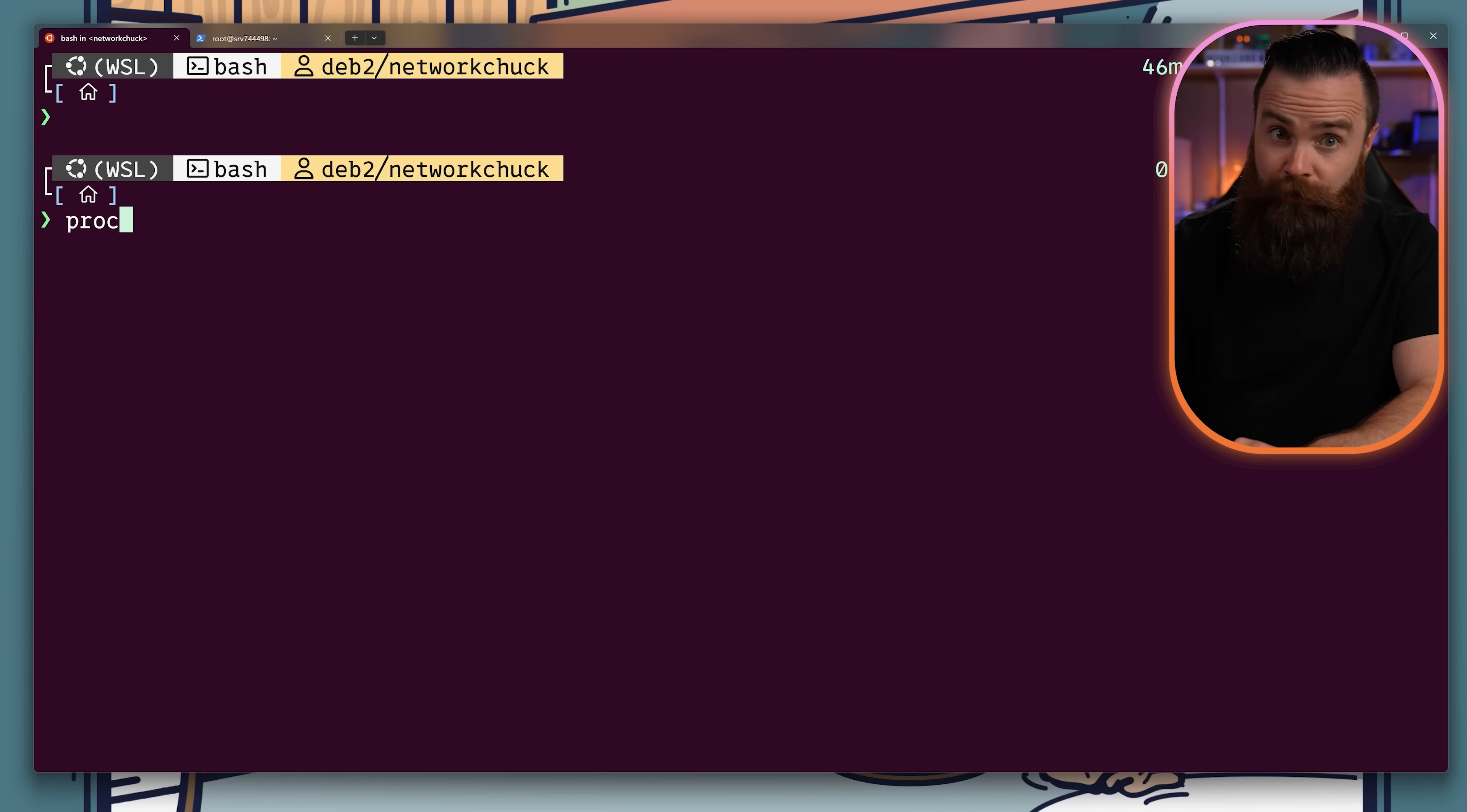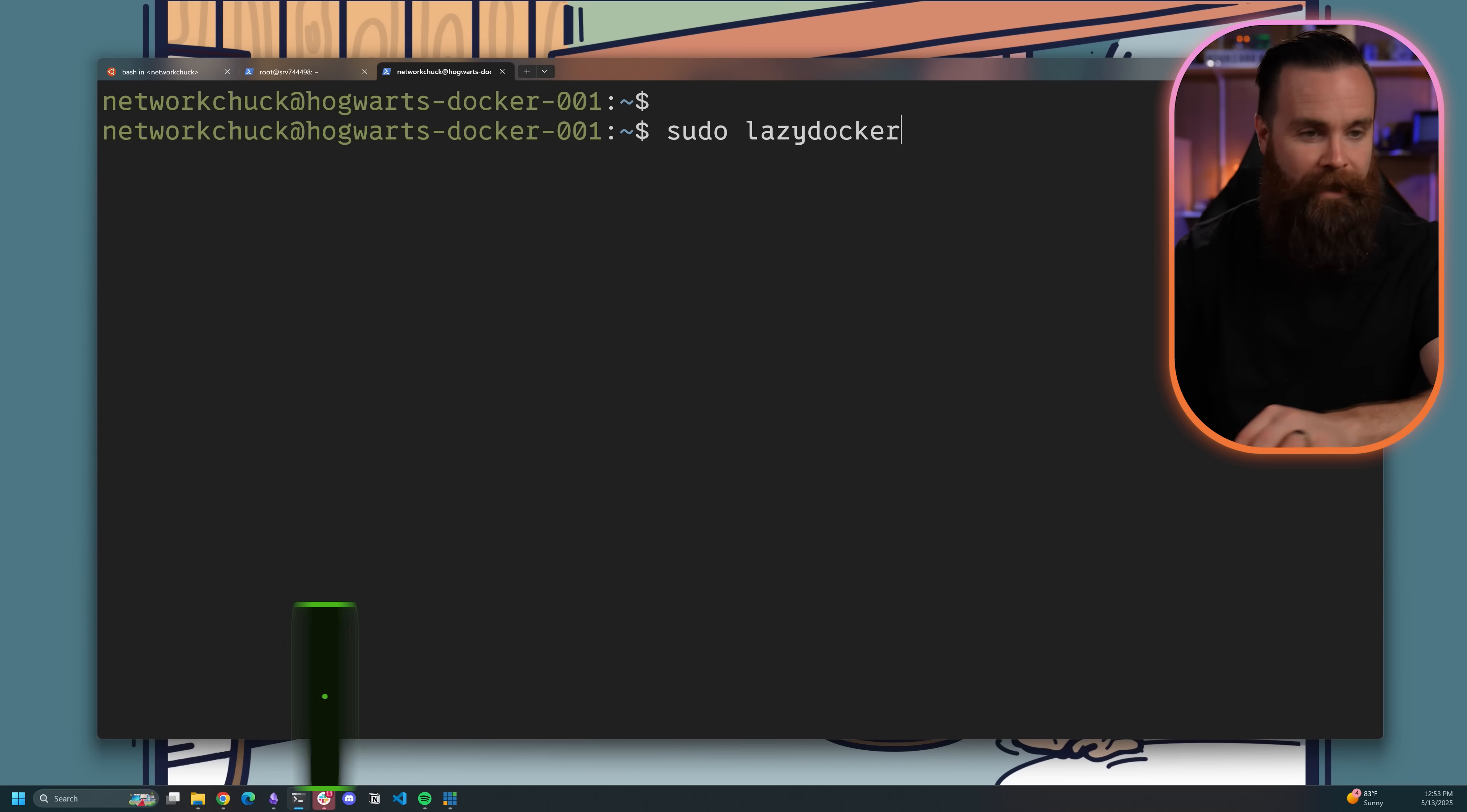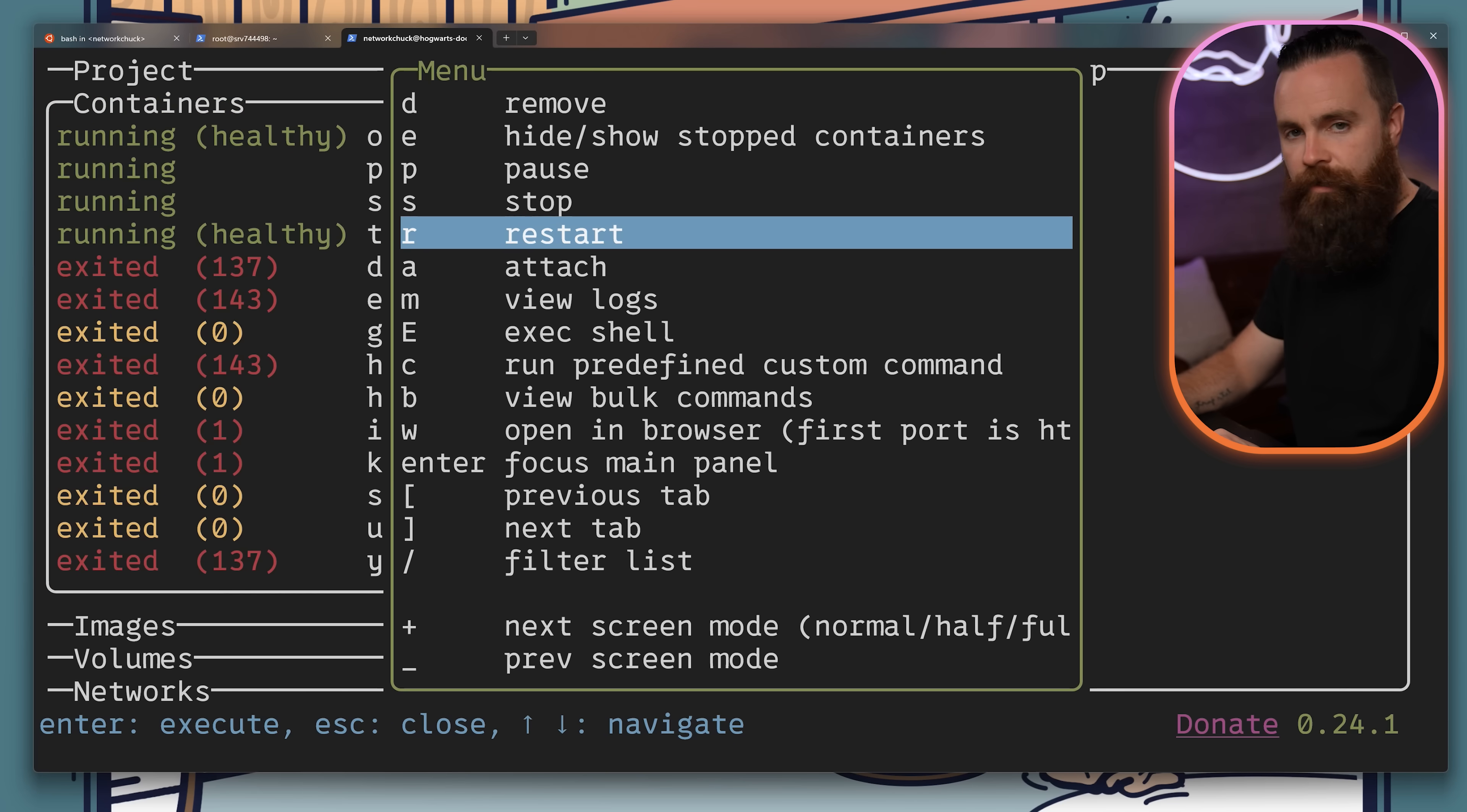Lazy Docker is a treasure. Check this out. One command. We get an interactive terminal user interface for Docker, and you can do everything. It's probably my new favorite tool.